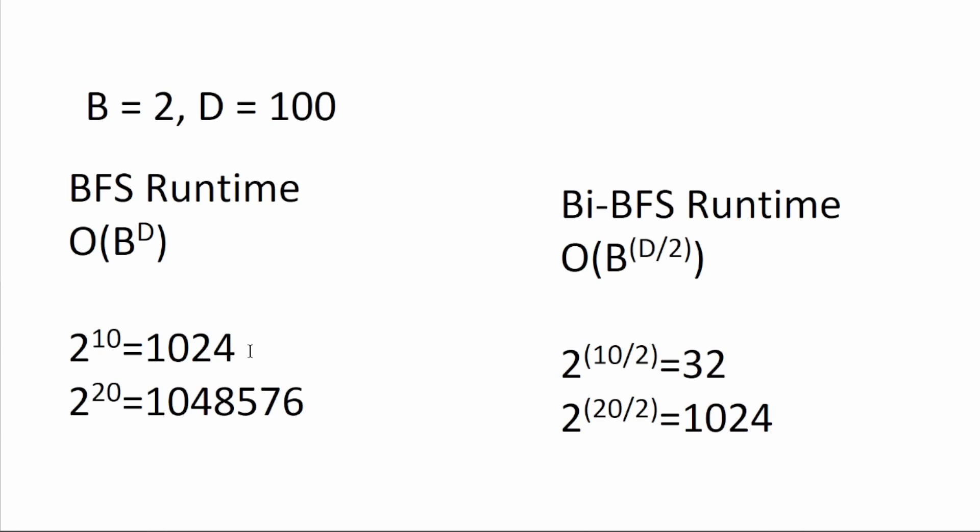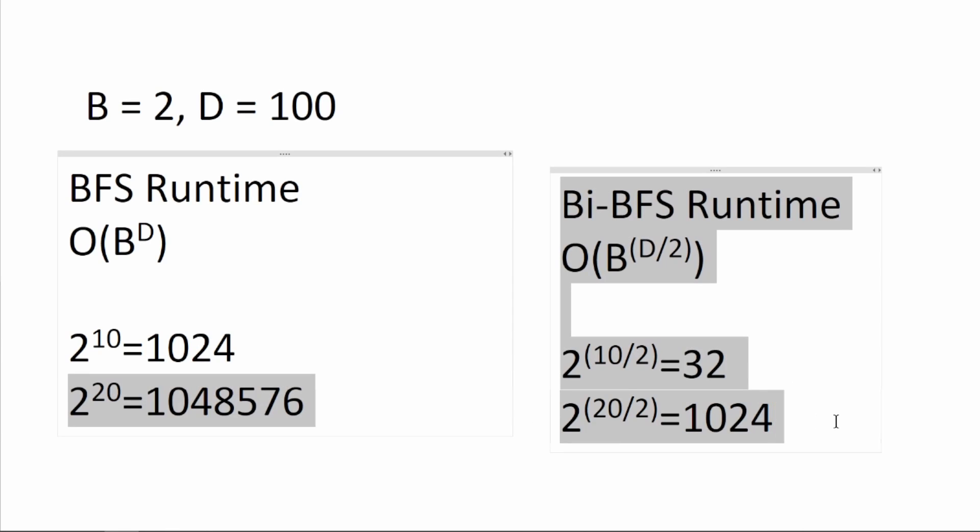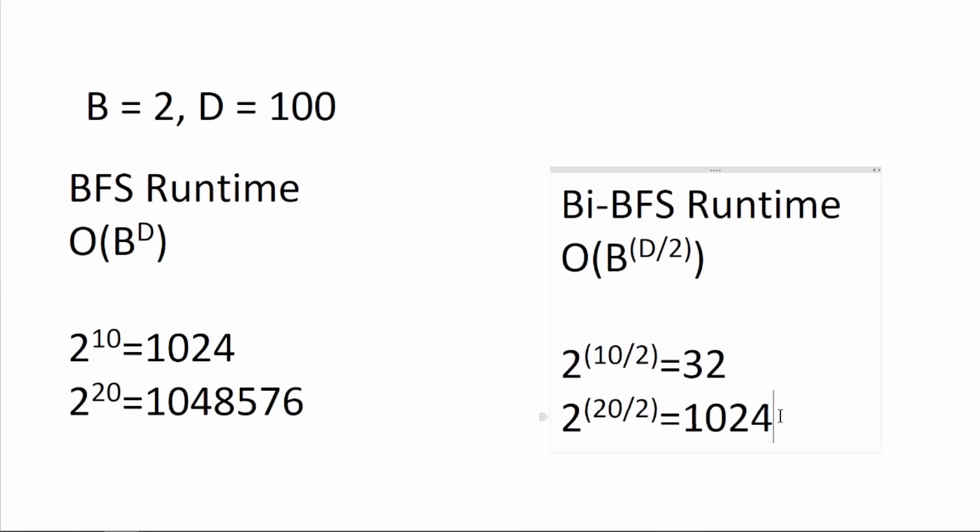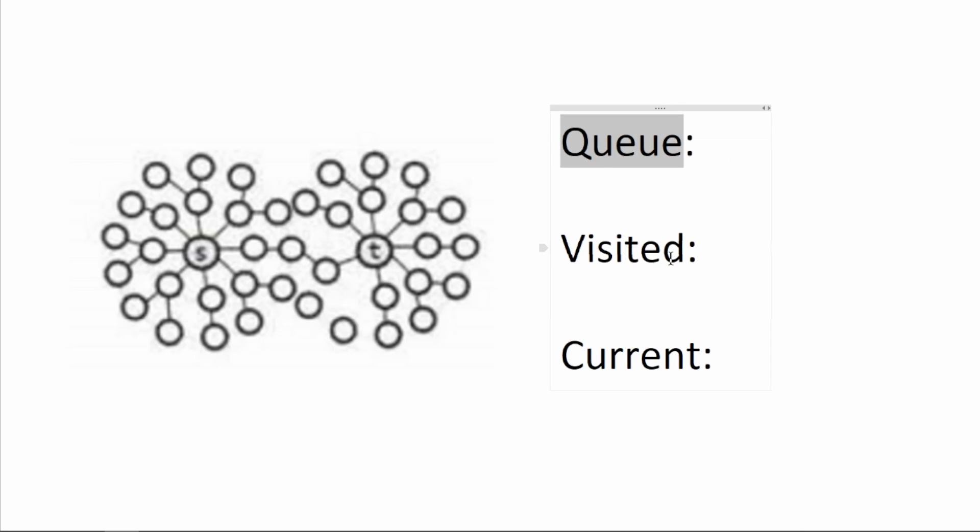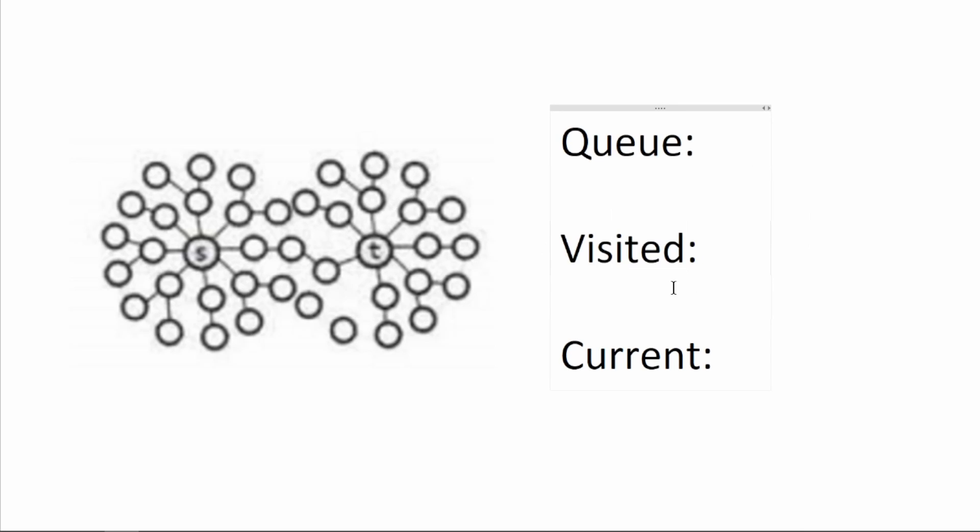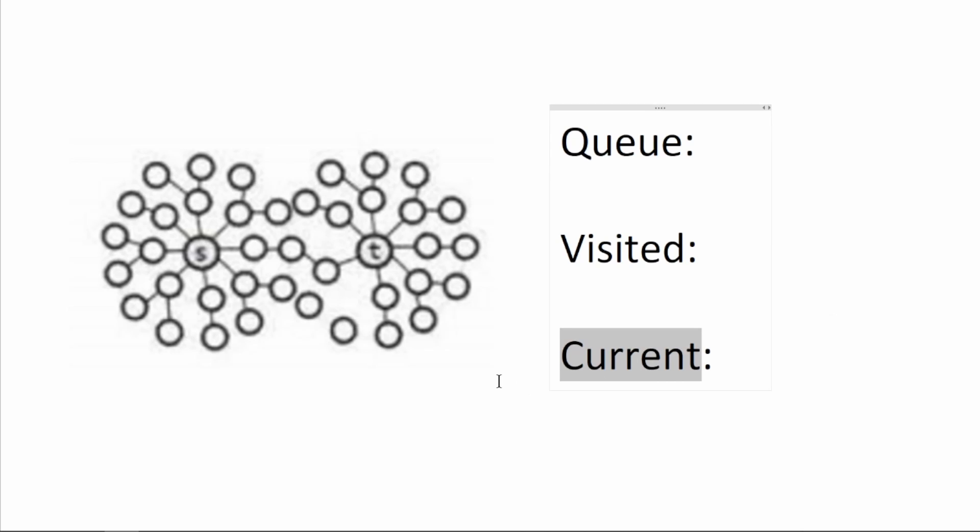This gap will only increase exponentially as branching factor and depth increase. In the last video, I talked about how BFS can be implemented using a queue to keep track of which nodes to explore next, visited to make sure we only visit each node once, and current for which node we are on.